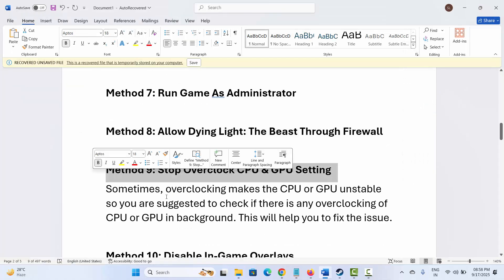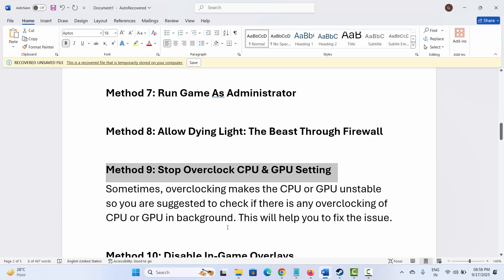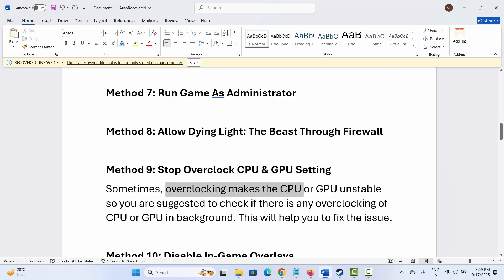If not, the next solution is to stop overclocking CPU and GPU settings. Sometimes overclocking makes the CPU and GPU unstable. Check if there is any overclocking of CPU or GPU running in the background and stop it. This will help you fix the issue and play the game without any problem.